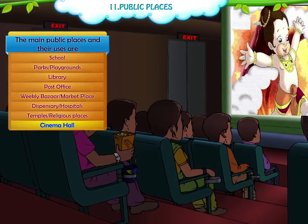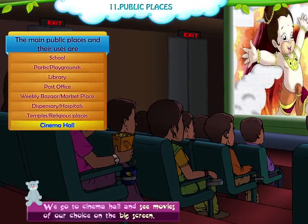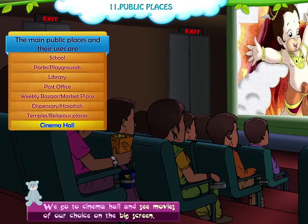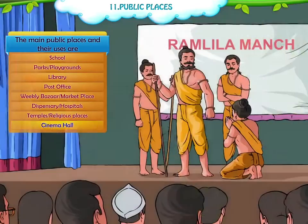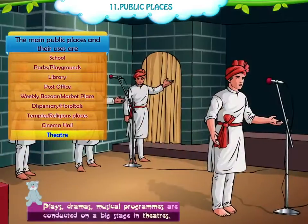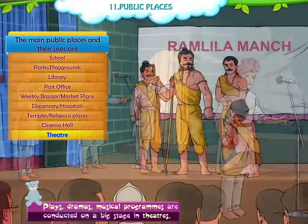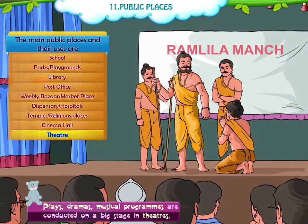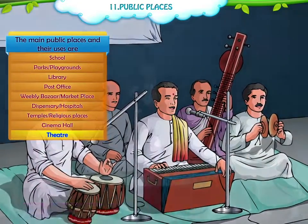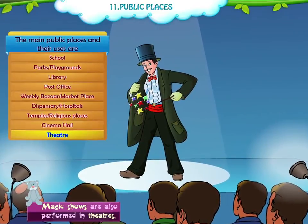Cinema Hall. We go to the cinema hall and see movies of our choice on the big screen. Theatre. Plays, dramas and musical programs are conducted on a big stage in theatres. Magic shows are also performed in theatres.